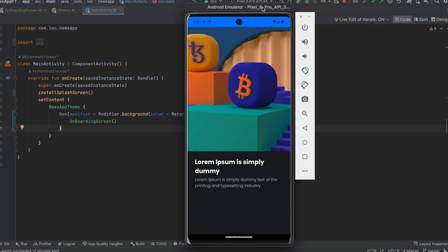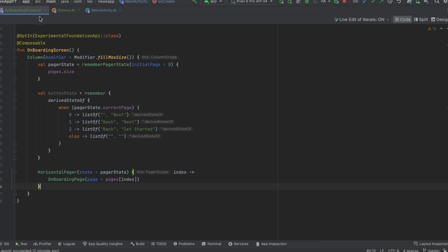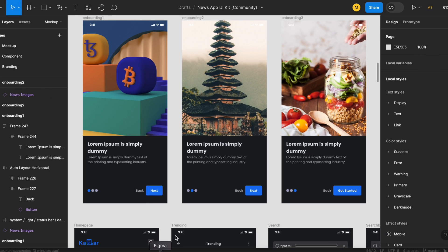Hey everyone, welcome back to a new video from the news app playlist. In this video we're going to complete the onboarding screen completely. Let's go to the onboarding screen composable function and keep on working here. What we want to do now is to add the bottom section for the indicator and the buttons.